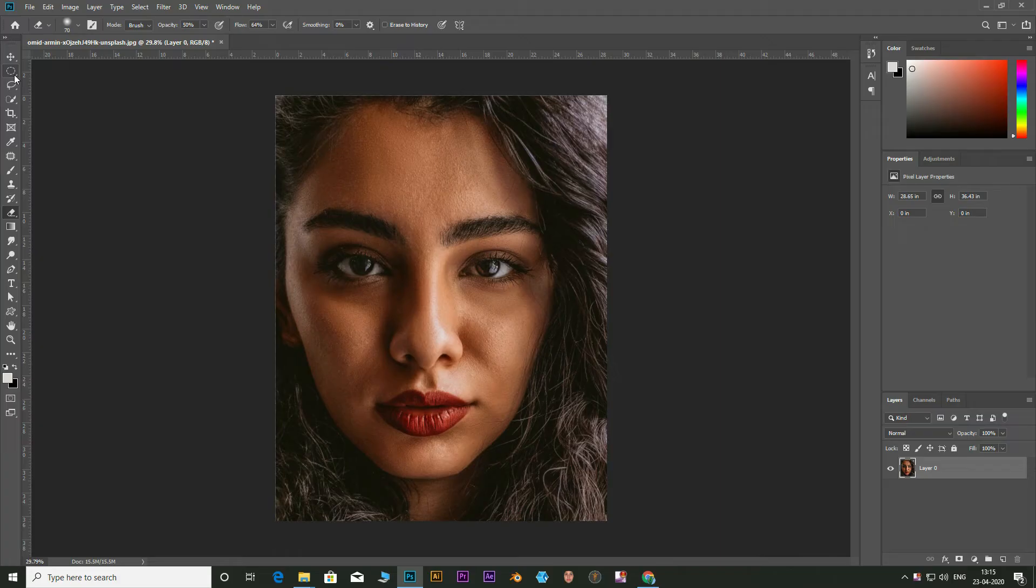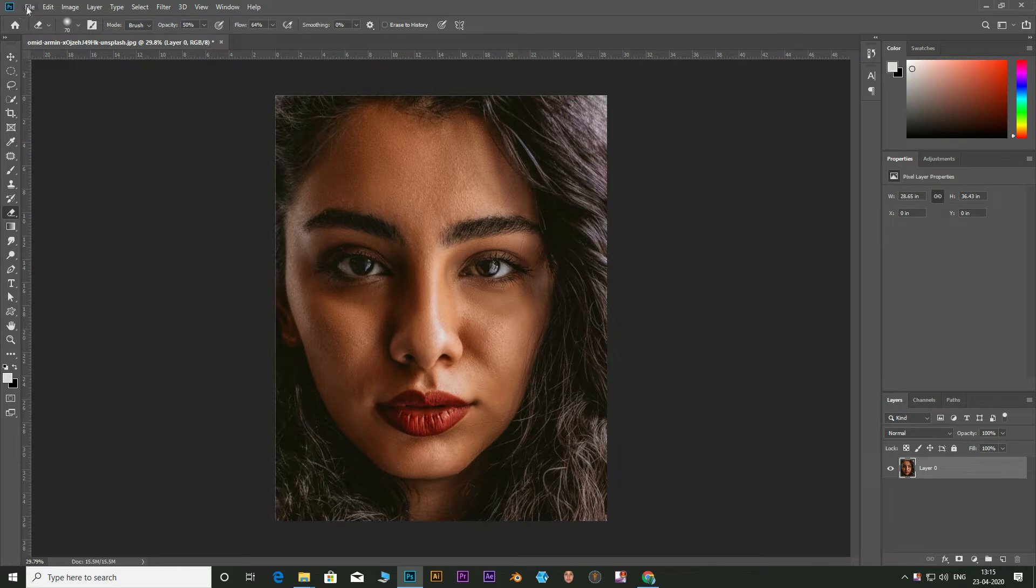Welcome to another Photoshop tutorial. Today I will be showing you how to apply high-end skin smoothing in under a minute. Watch till the end and I have a bonus tip at the end. So let's get started.